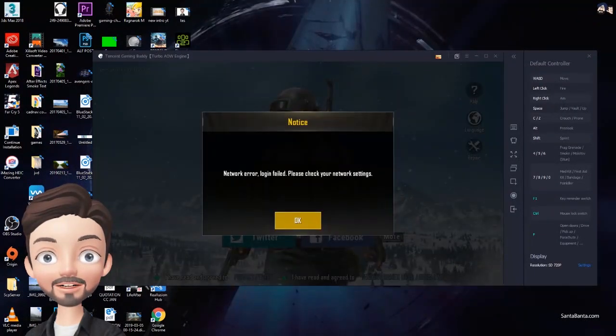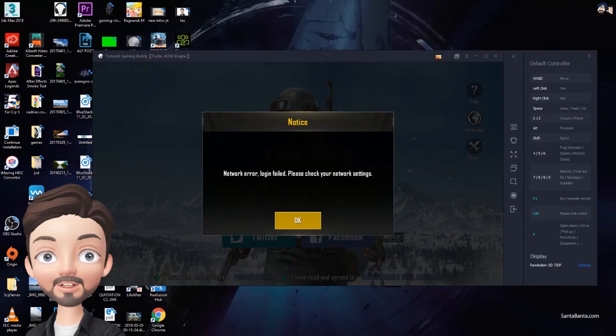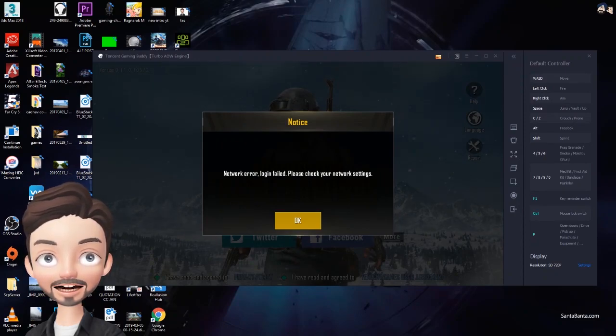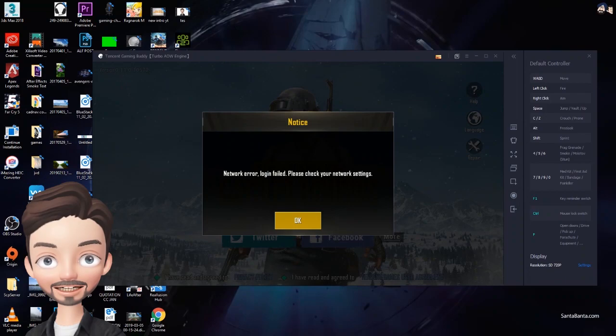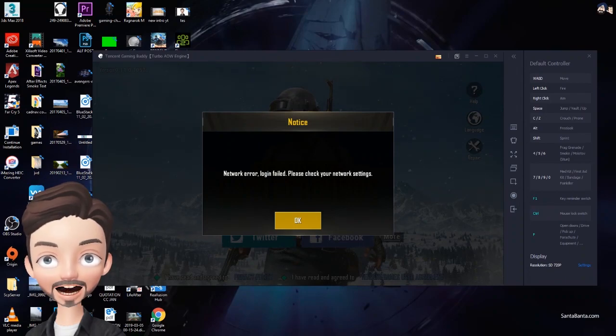So first thing to do is open your task manager and find that suspicious file that's running in background. In my case, this is the file that's causing me not to login into my account.